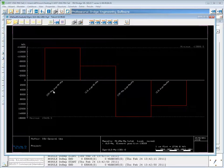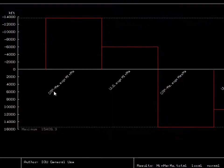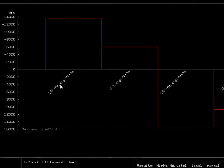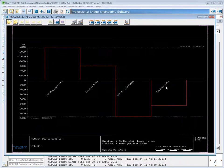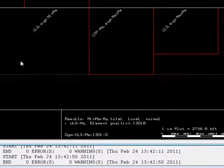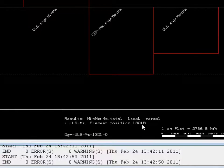Now in the plot, it will show each one of the results that we have listed, which were the moment capacity at the minimum moment and the moment demand at the minimum moment, and then the maximum capacity and maximum positive demand. Right now, it's showing this just for element 1301 at the beginning, which can be seen down here.